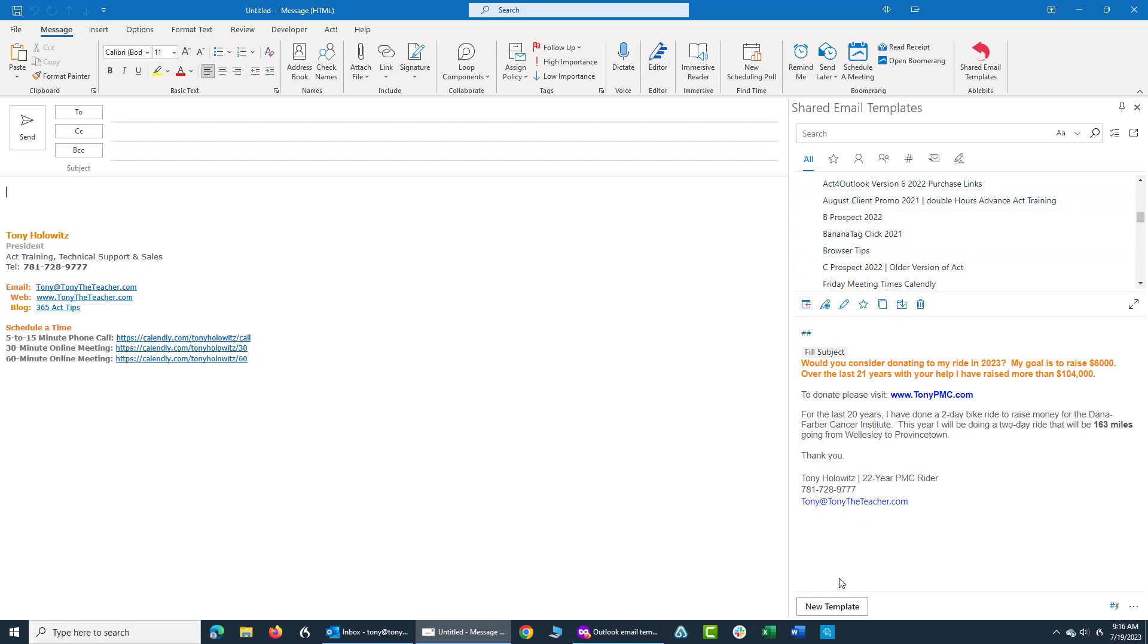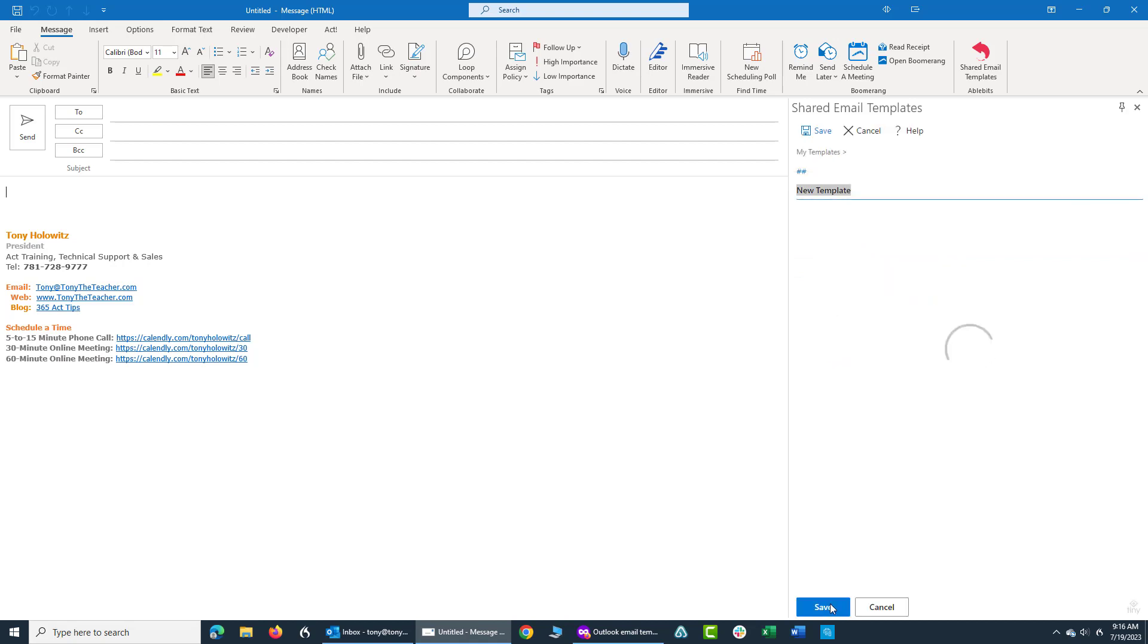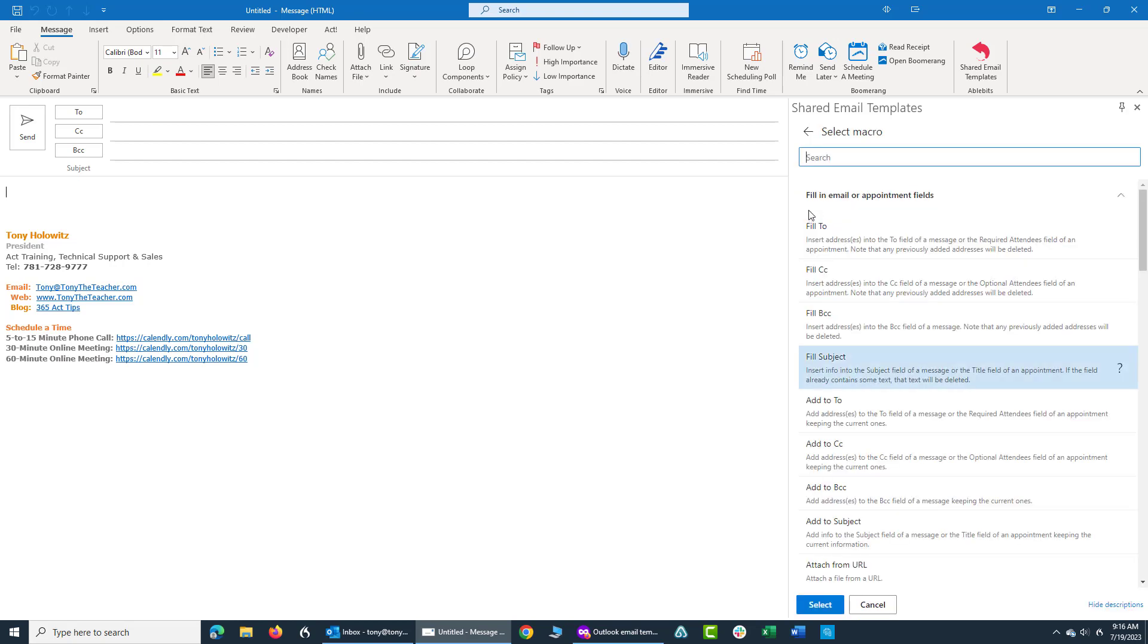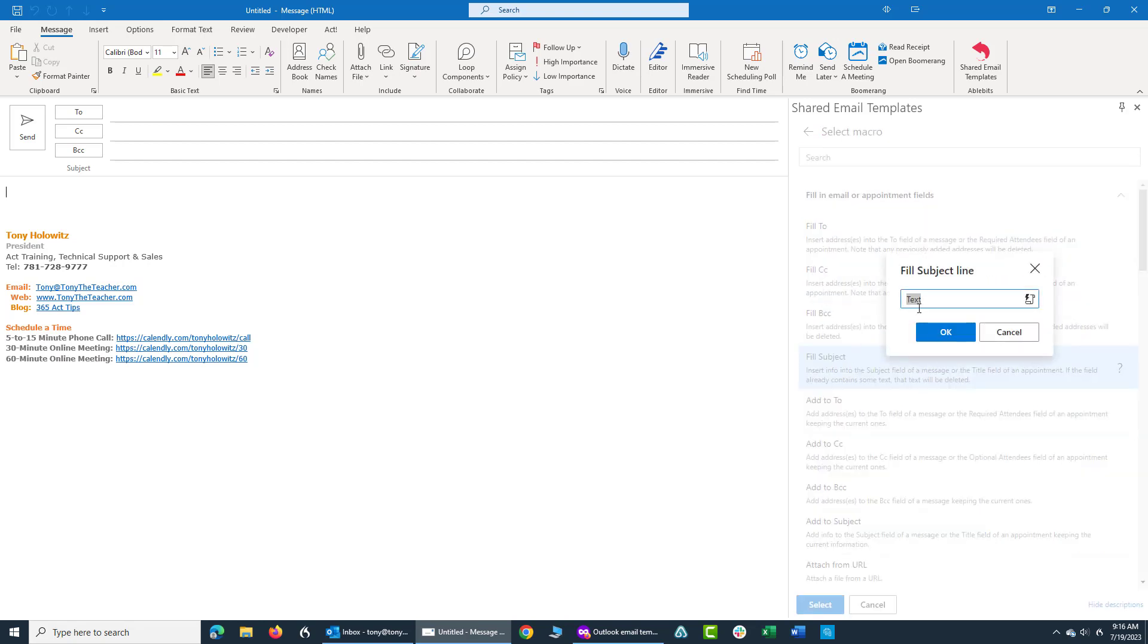I'm going to come over here on the right hand side and I'm going to click on new template. At this point, I'm going to click on this little icon right here that says insert macro. And when I click on that, I'm going to choose the fill subject. And in this, I'm going to type in Tony Hollowitz. And in the subject, I'm going to put in shared email templates just to illustrate a point.